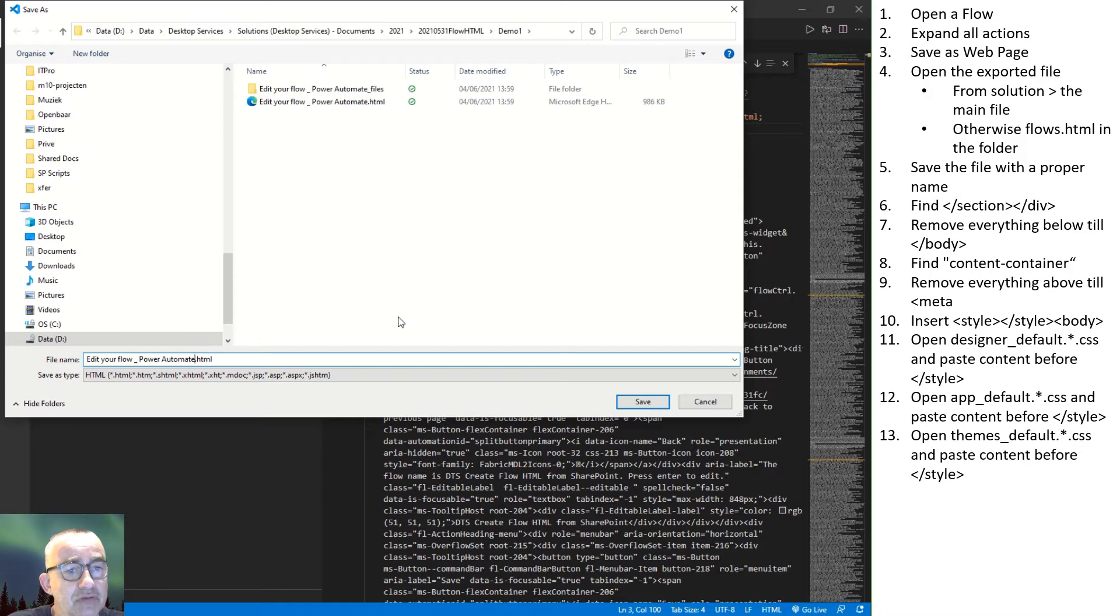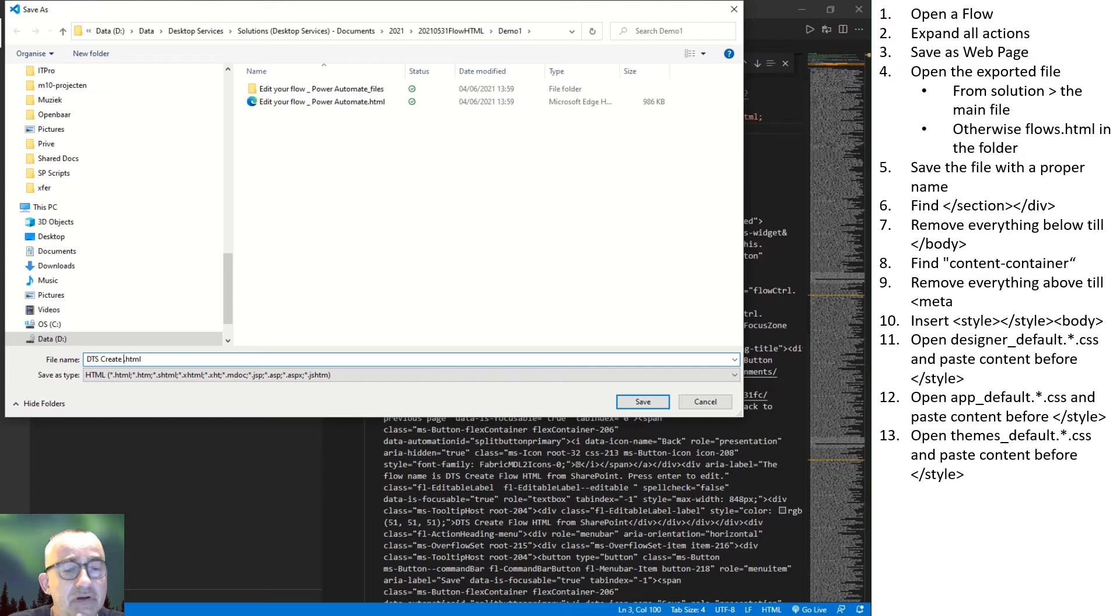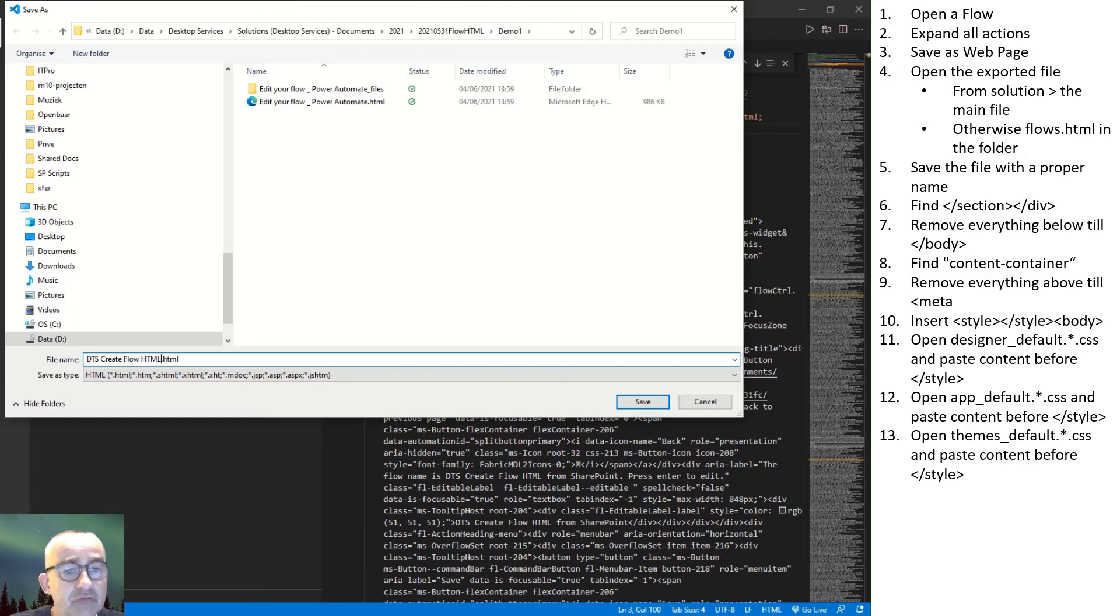In the folder generated with the save as web, a folder has been created with all references. A couple of those are the style sheets we are going to use. Well, first we save this file, of course, to get the proper result.